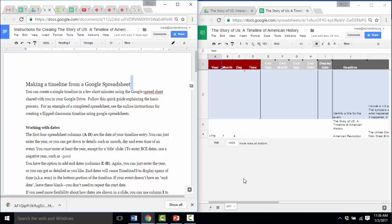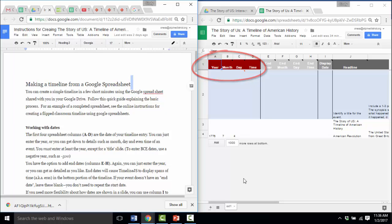The first four spreadsheet columns A through D are for the date of your timeline entry. You can just enter the year, or you can get down to details such as month, day, and even time of an event. I'm going to ask you to put in as much as you can glean from the text. If there is no month or day available, that's fine — but I definitely need a year. If you're entering a BCE date, you'll put a negative with it.